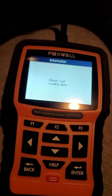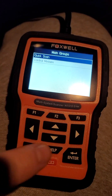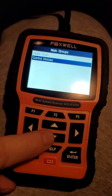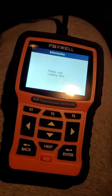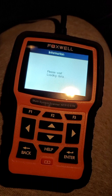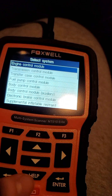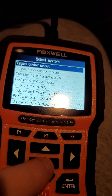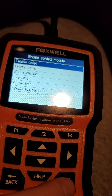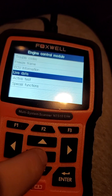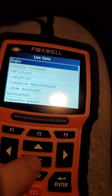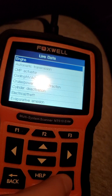Go down to control modules, click enter. Go to engine control module, then go down to special functions — but first go to live data, and we'll do engine.